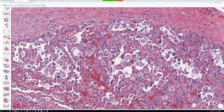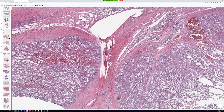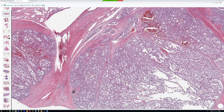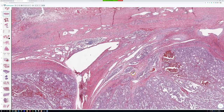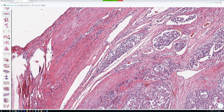Could alveolar soft part sarcoma look a little like a granular cell tumor? Yes, some cells could look a little granular, but the big difference is that granular cell tumors are usually not well circumscribed — they trickle at their edges, intercalating in an interstitial pattern between collagen bundles and splaying apart muscle fibers into a syncytial sheet. Alveolar soft part sarcoma, on the other hand, is very nicely arranged into well-circumscribed nests — that's a big difference.